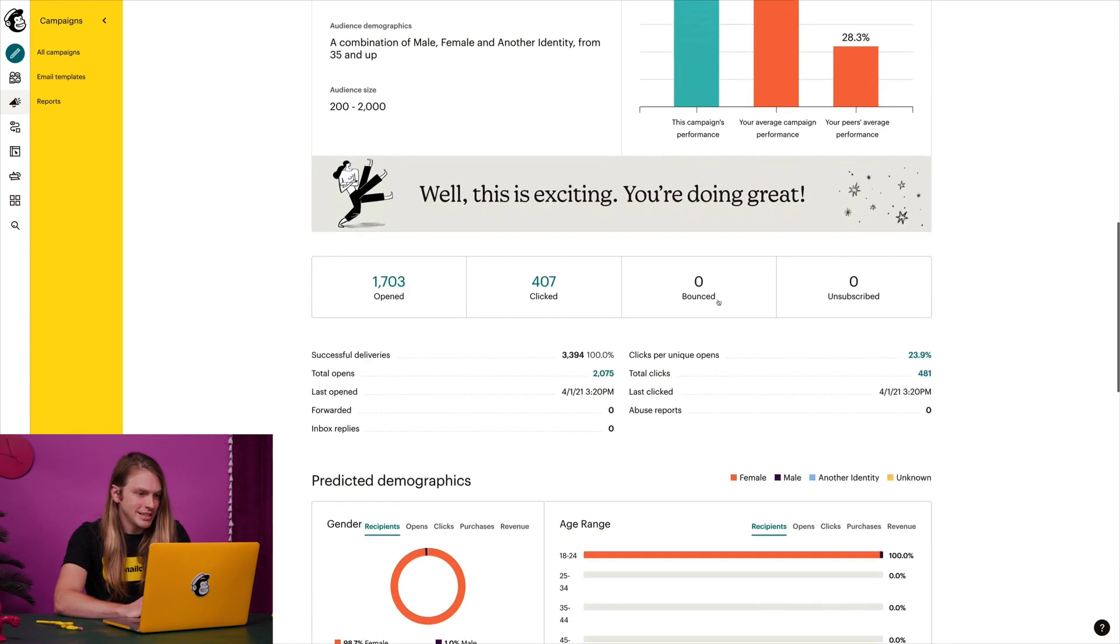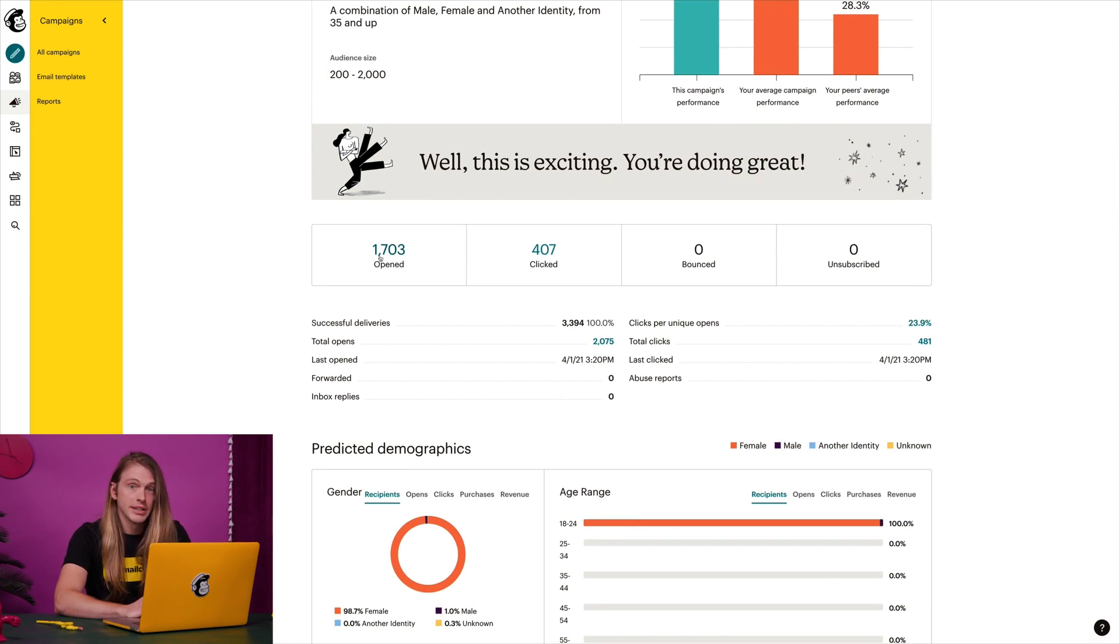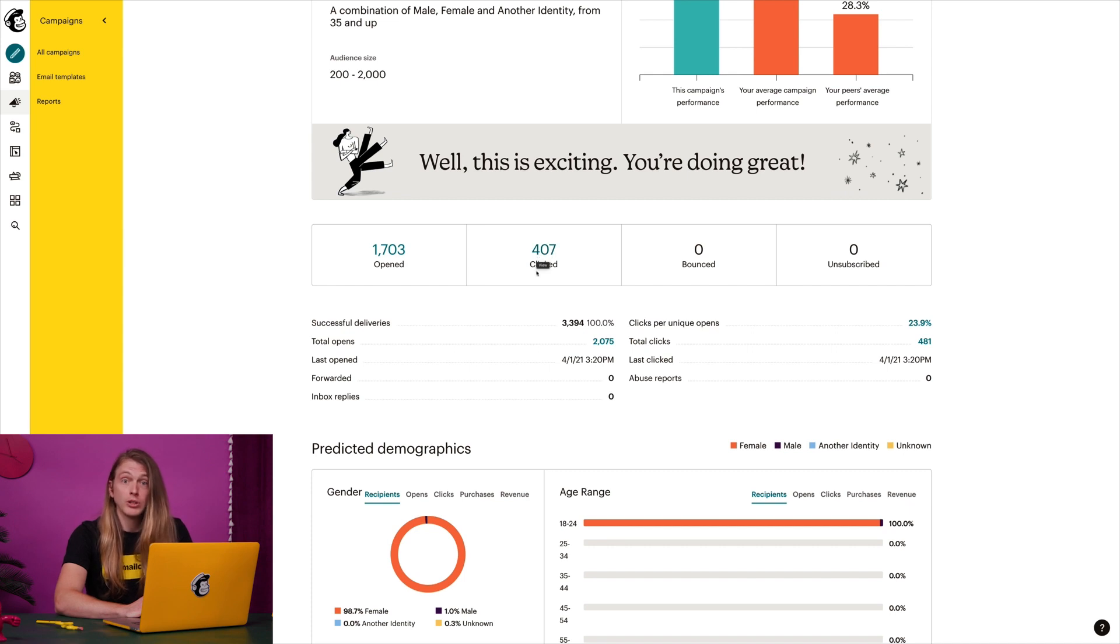In this next section, I can see details like my open and click rates. This kind of data can help you make smart and informed decisions about what to do next to grow your business.